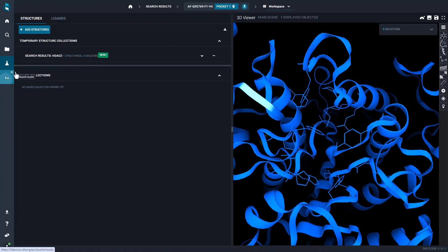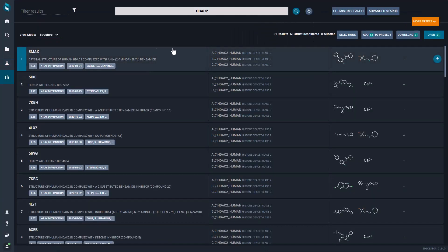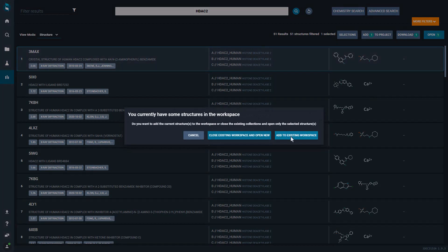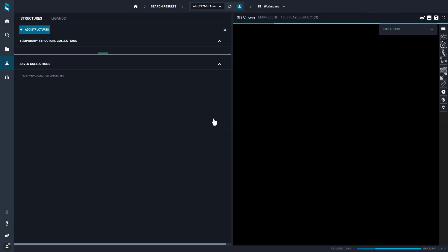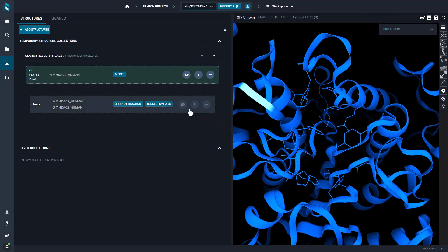Additionally, you can easily compare the AlphaFold models with experimental structures, just bringing them to the same workspace.